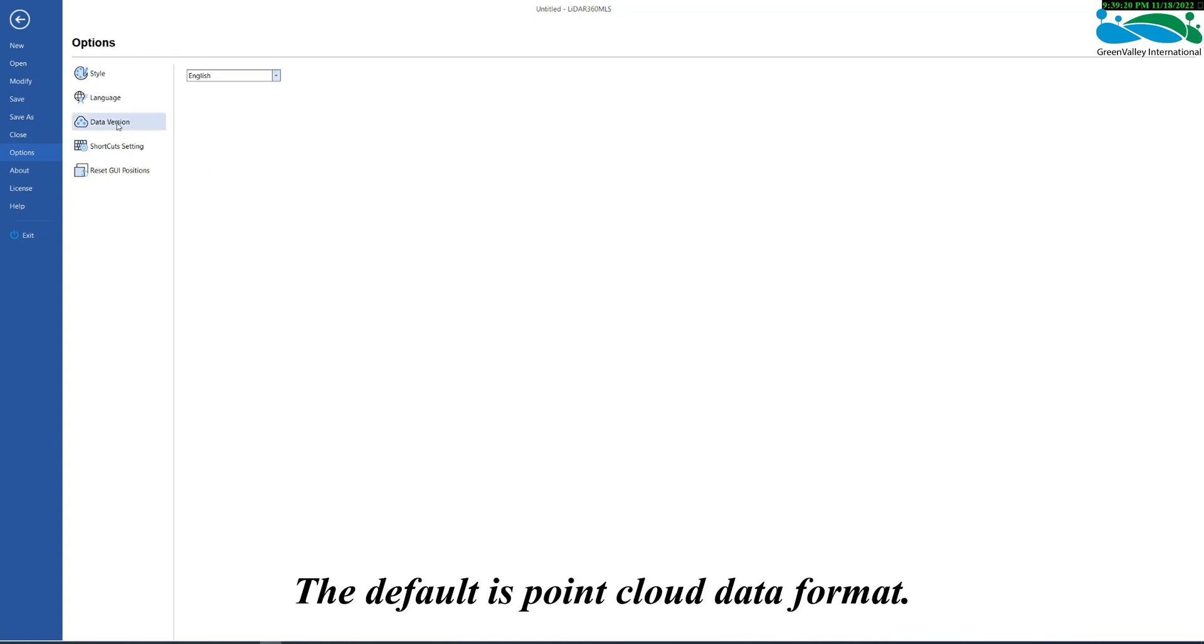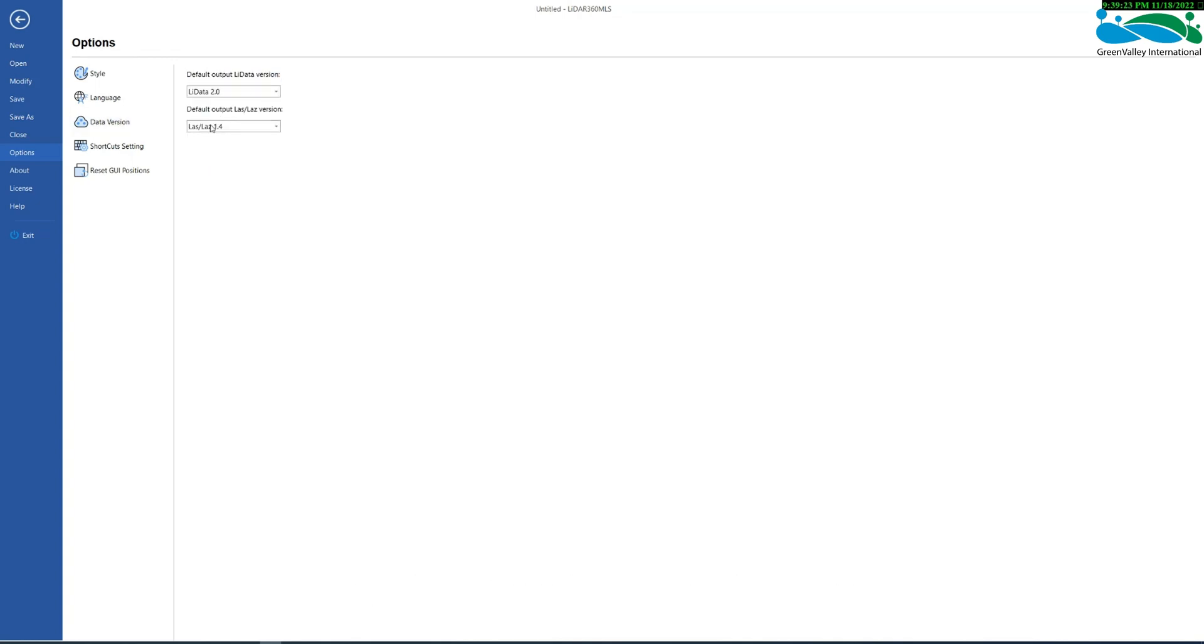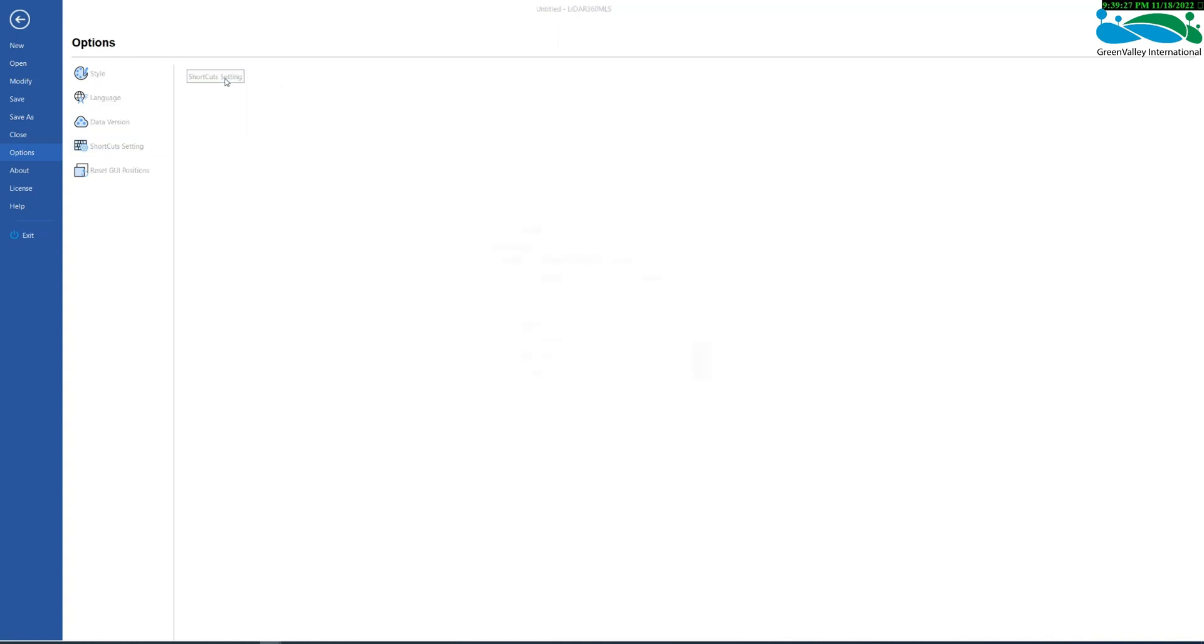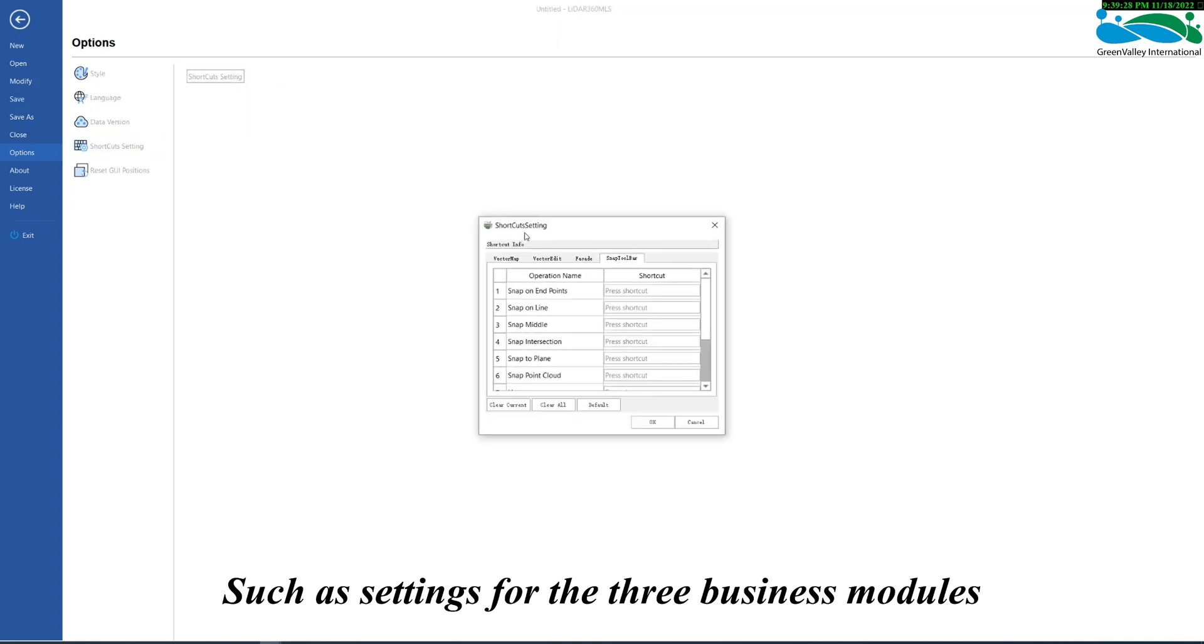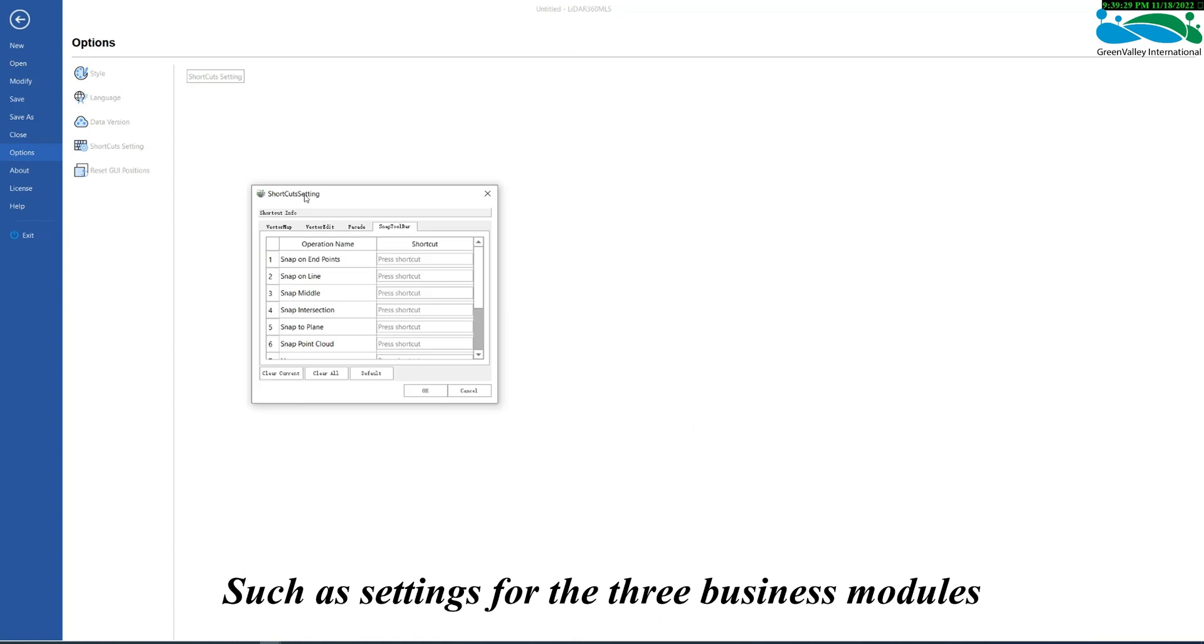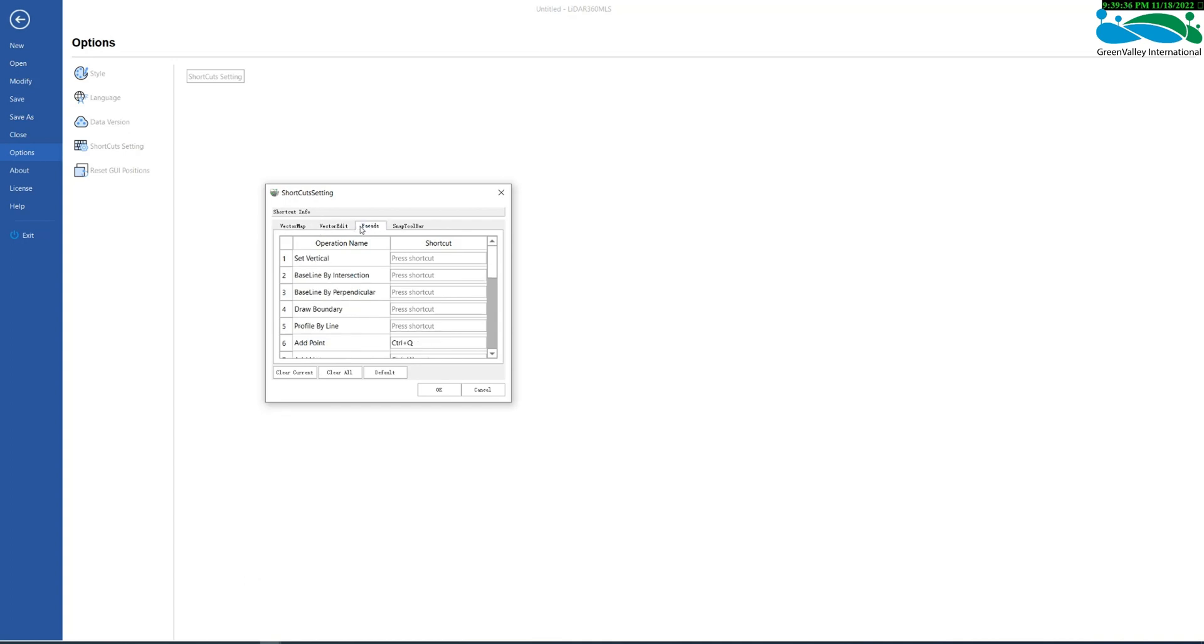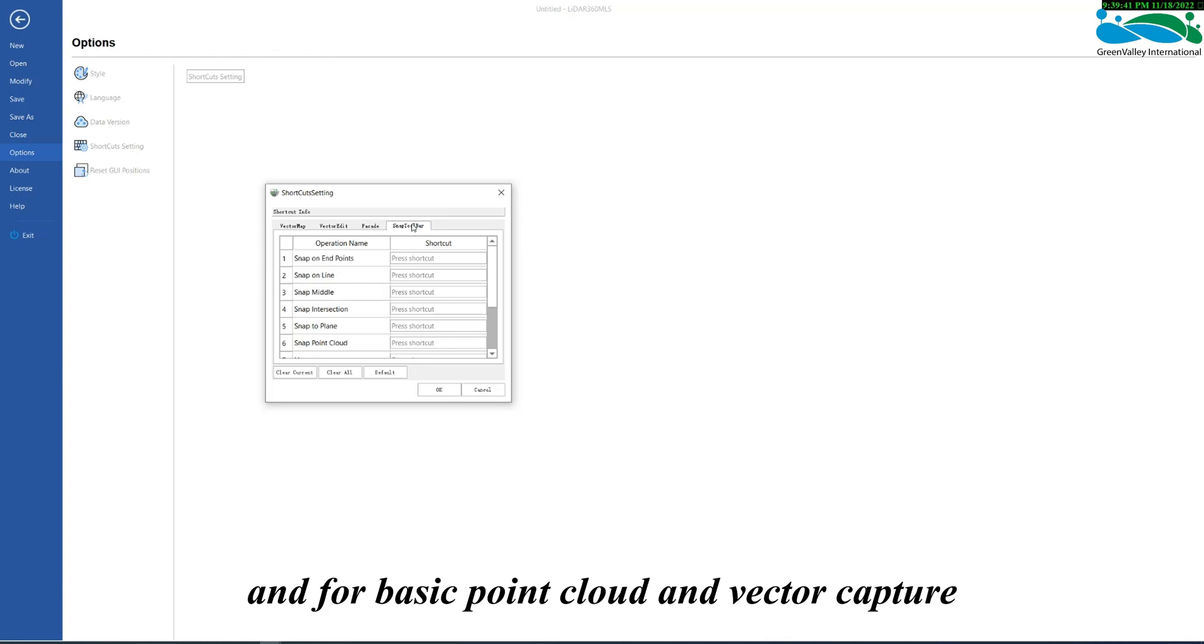The default is PointCloud data format. It is also possible to configure shortcut keys, such as settings for the three business modules of map elements, vector editing, and facade survey, as well as for basic PointCloud and vector capture.